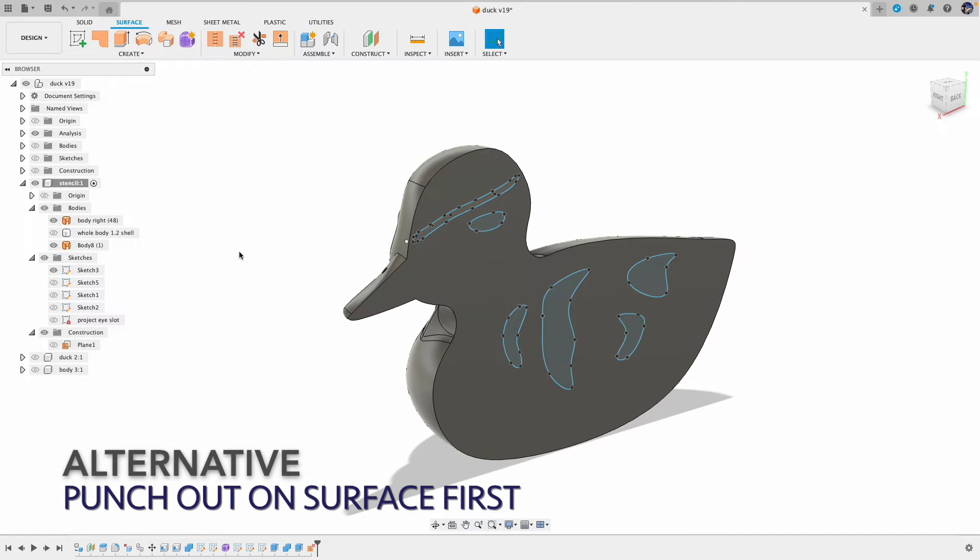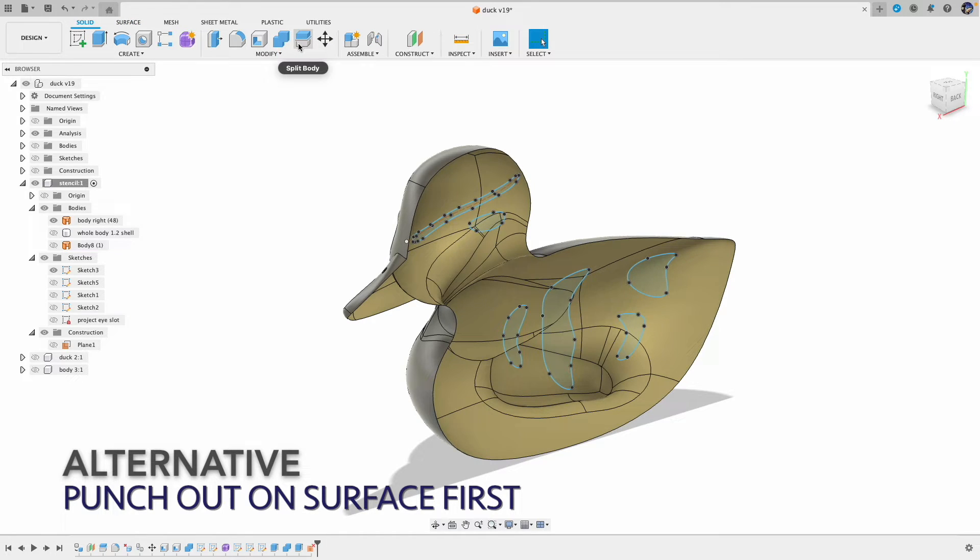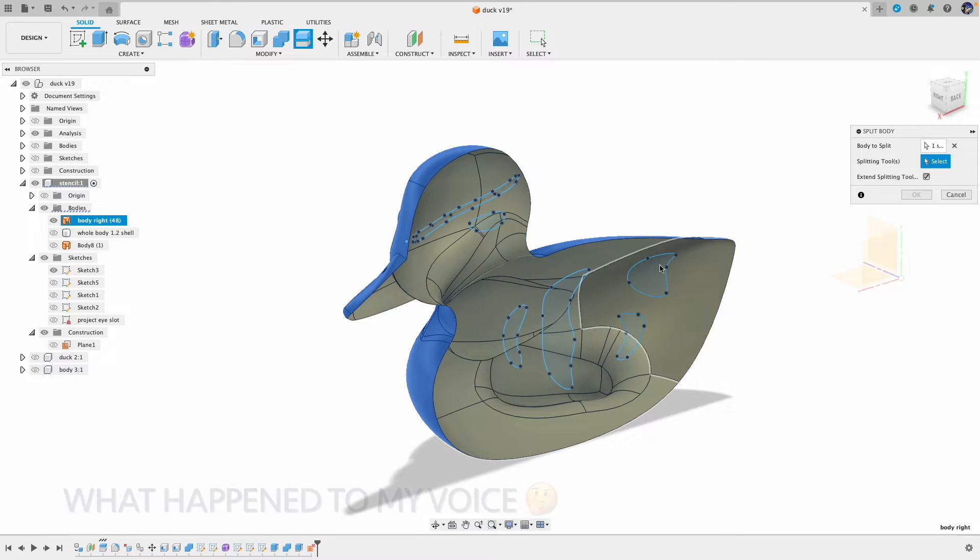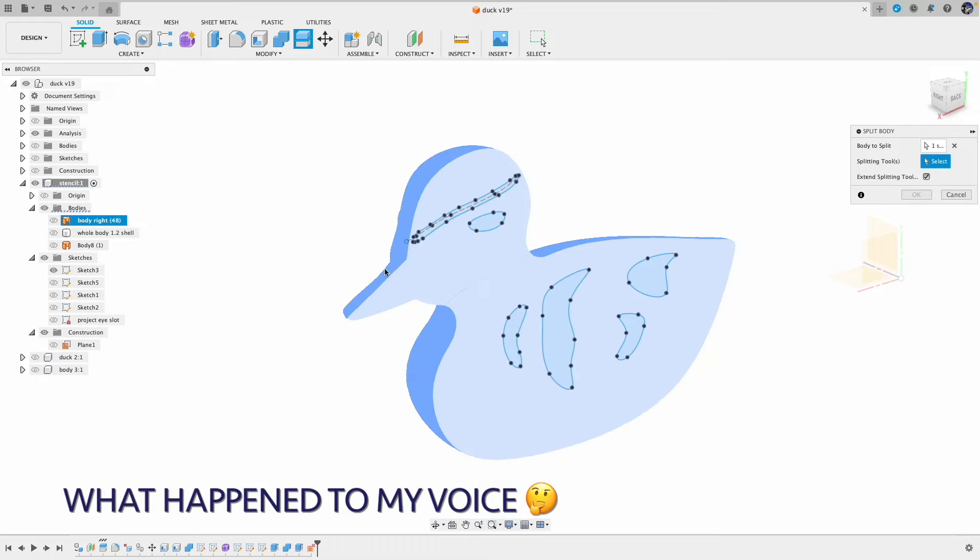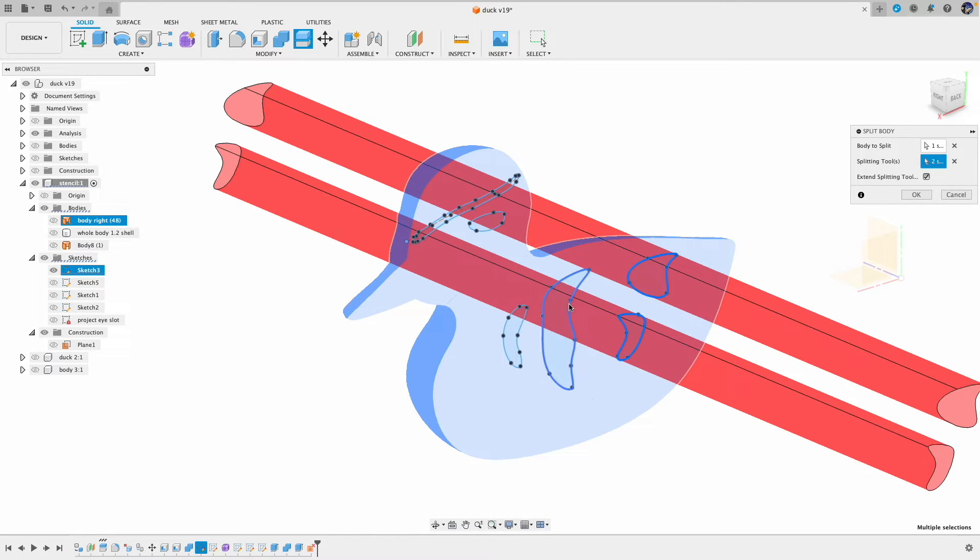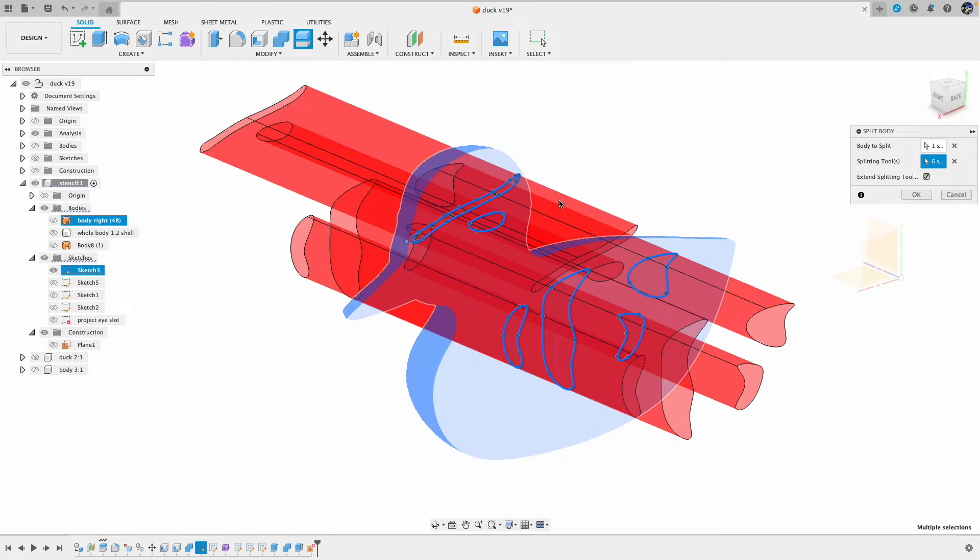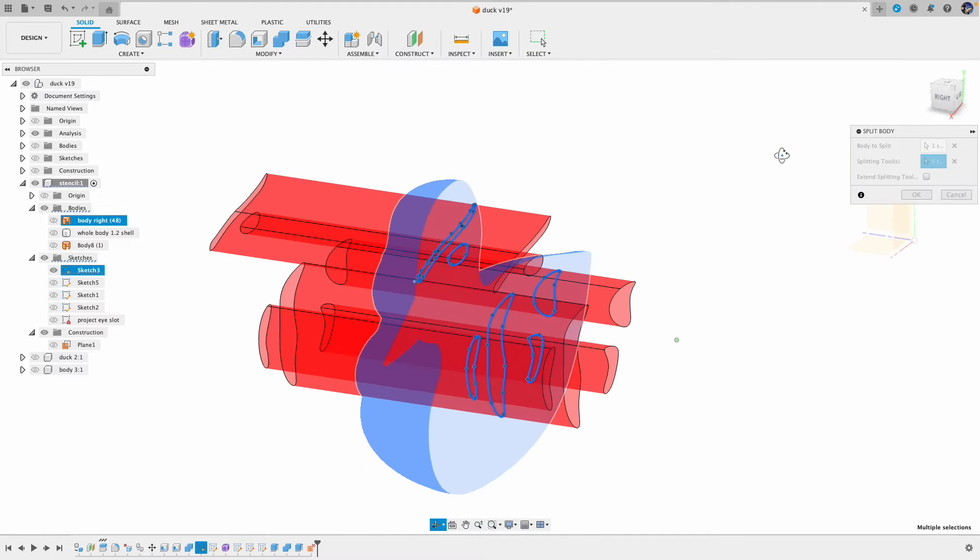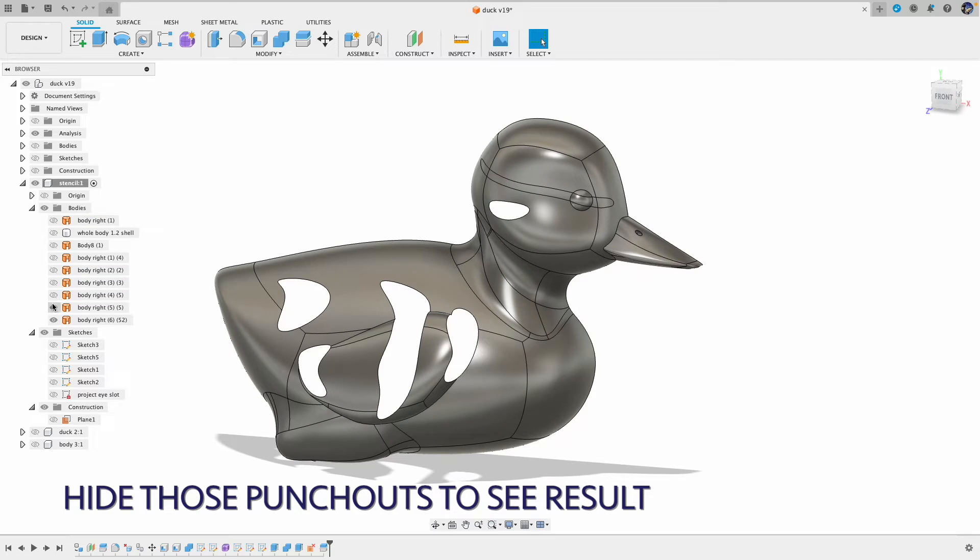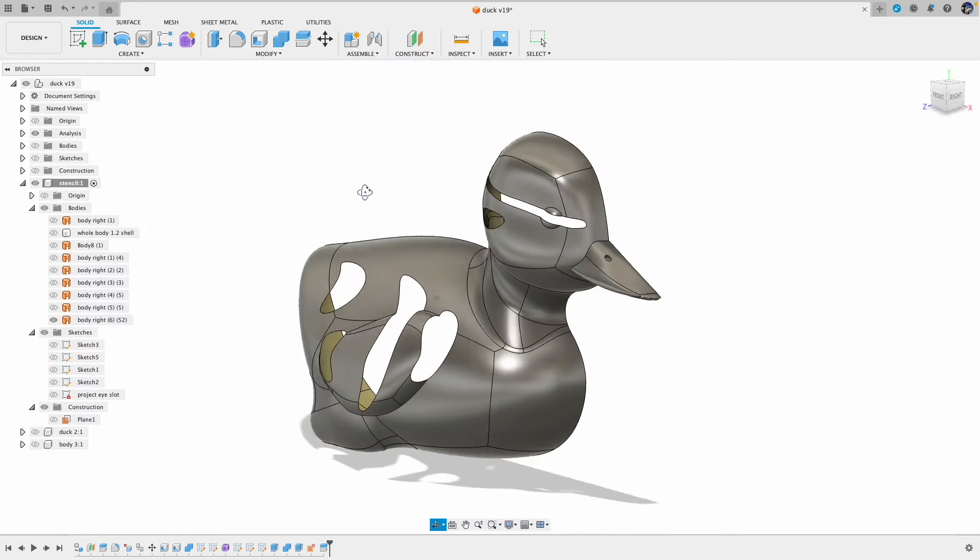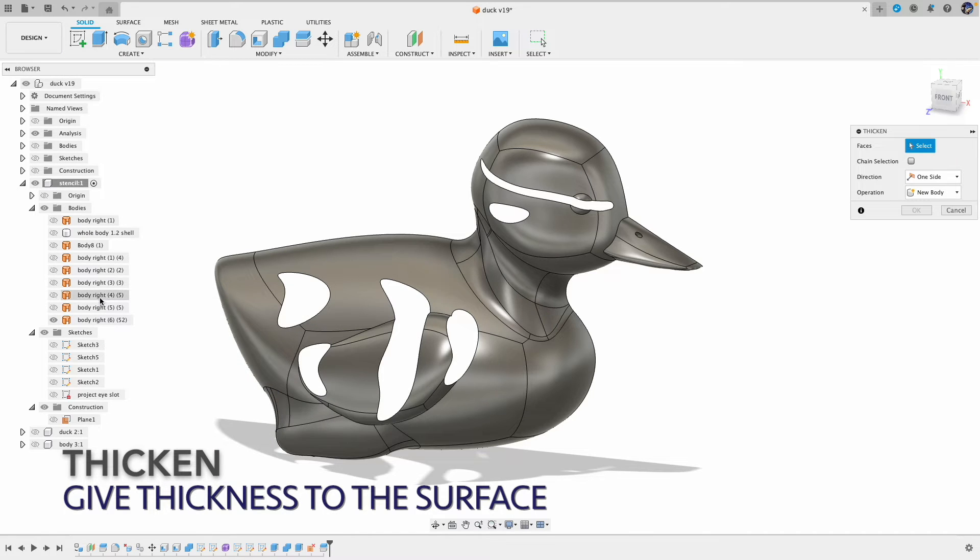Another approach is to do the punch out first on the surface and then thicken the surface. We can hide the surface so it's easier to select the path. Now we have punched out the surface, let's give it a thickness.